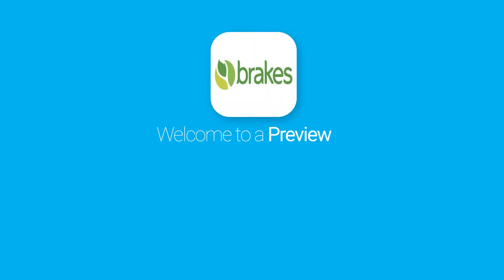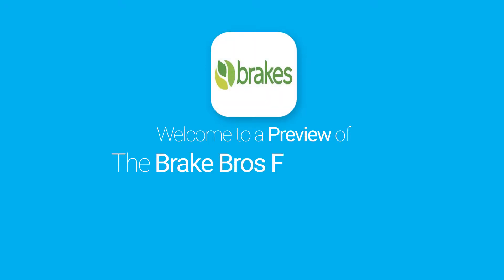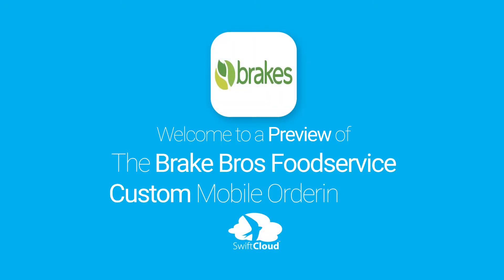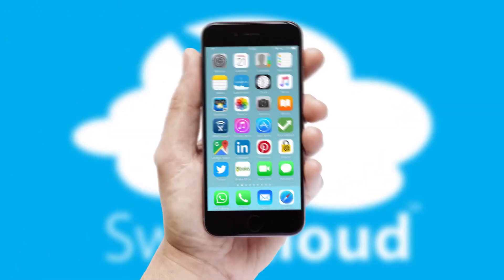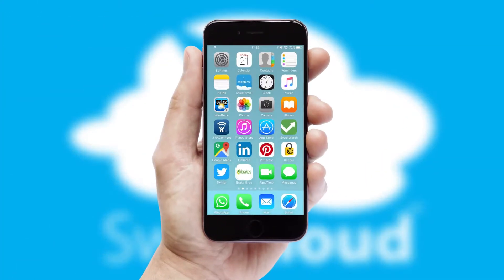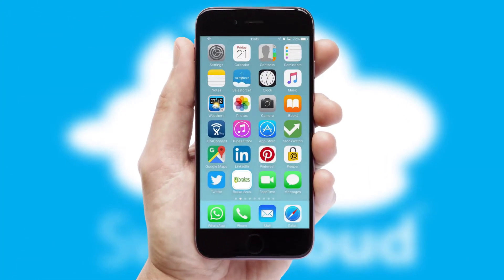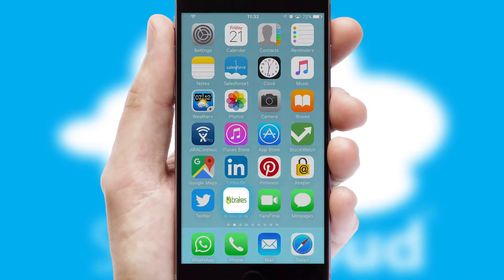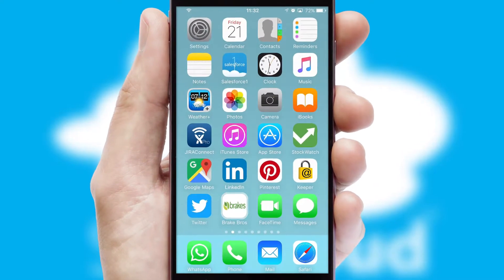Welcome to a preview of the custom mobile ordering app prepared especially for you. This is a branded app for your customers. It comes fully integrated with web ordering and includes a tablet app for your sales team.